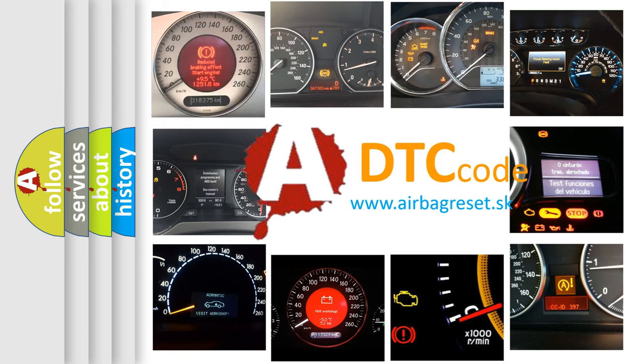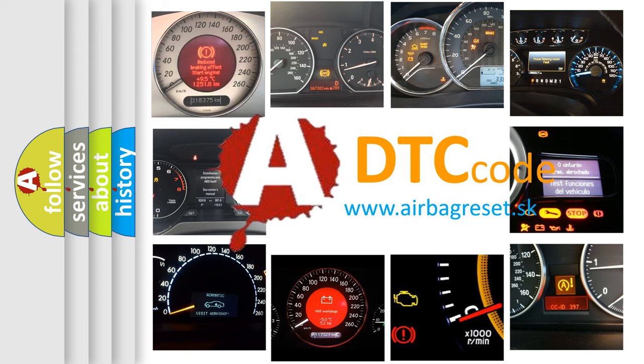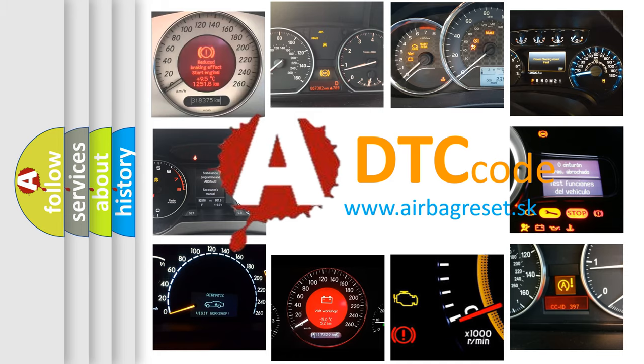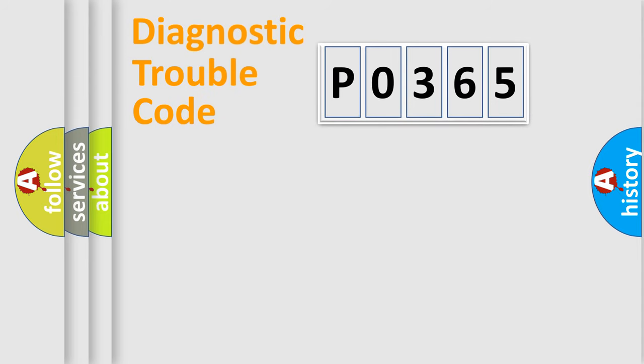What does P0365 mean? Or how to correct this fault? Today we will find answers to these questions together. Let's do this.